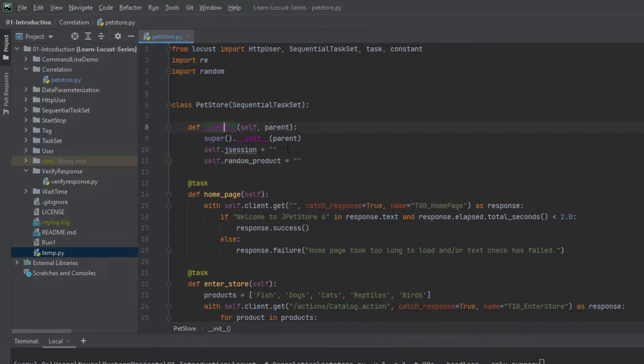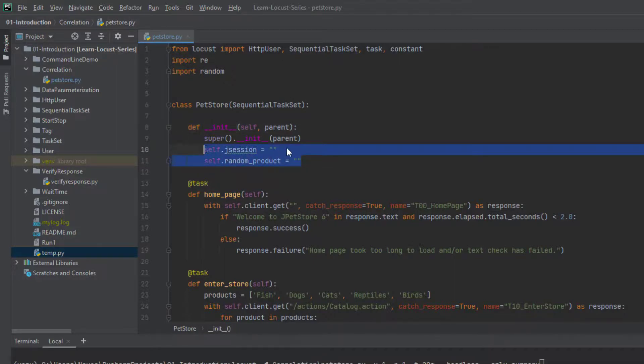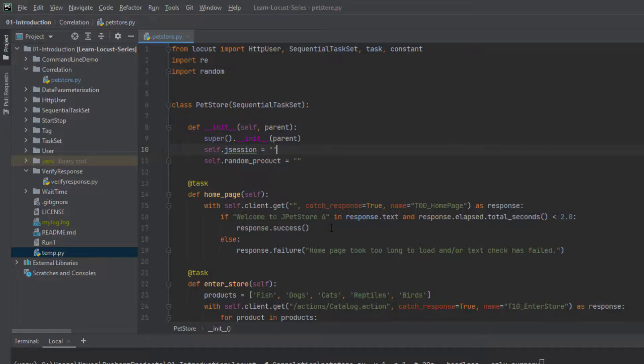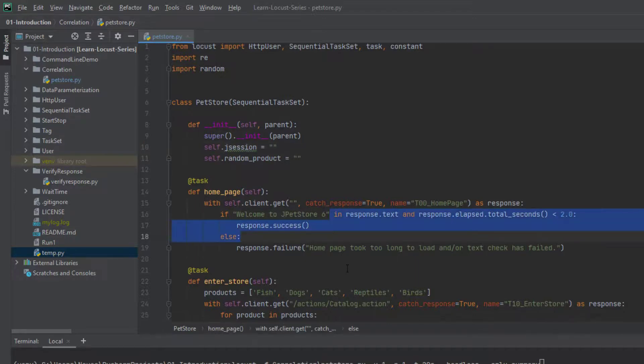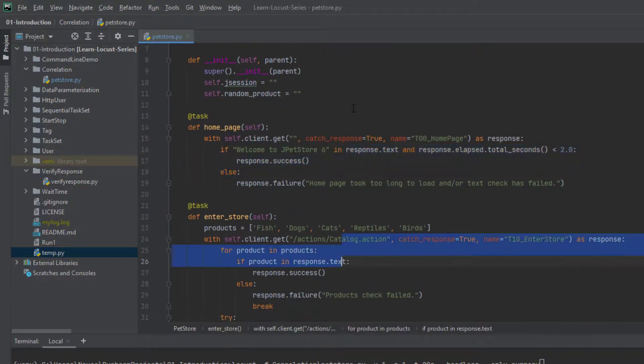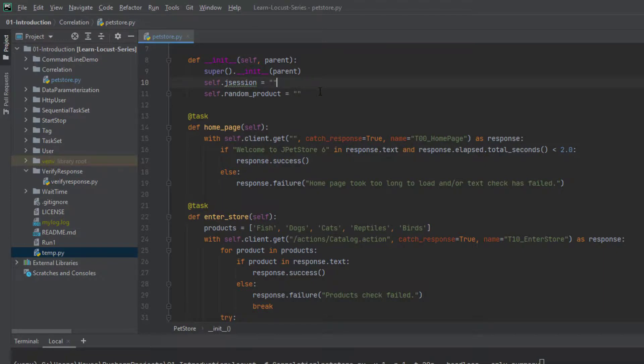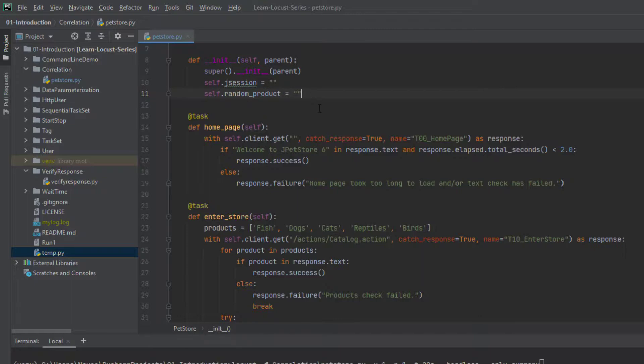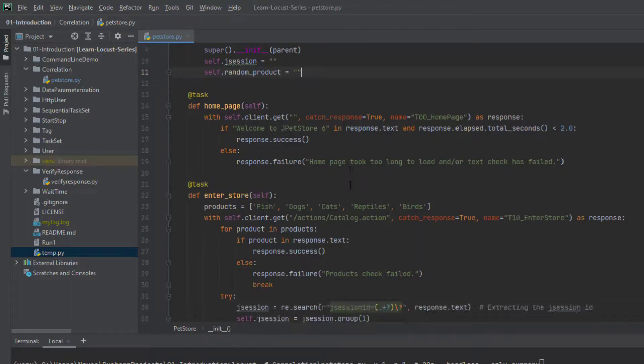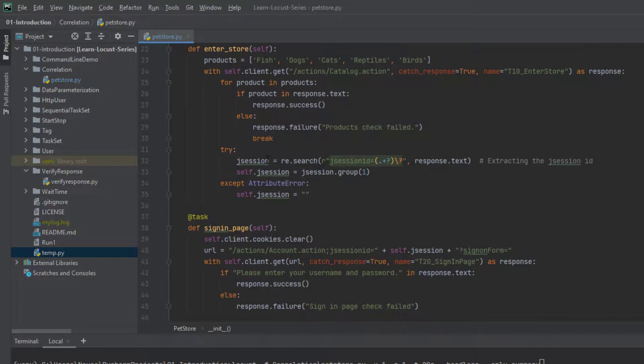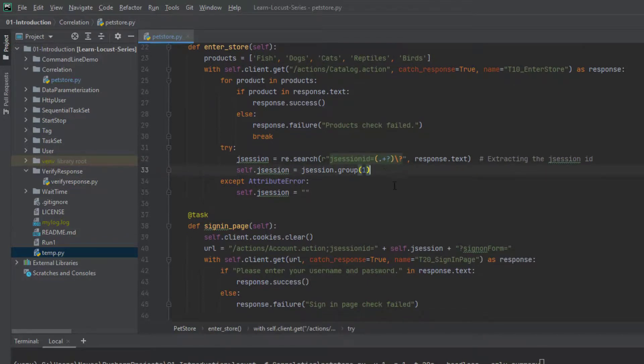And here I'm going to create a new variable called self.jsession and self.random_product. So whenever this particular object is getting initialized, these values will be empty. So this particular variable, you can use it anywhere in your task. So that is the purpose. So here you can capture and here you can use basically anywhere you can use these variables. So whenever you want to share between the tasks some variable, you can just initialize here, and you can reuse it anywhere in your task. So that is the purpose.